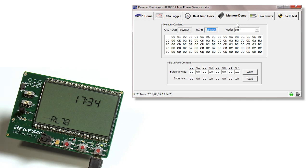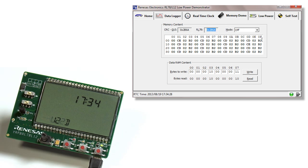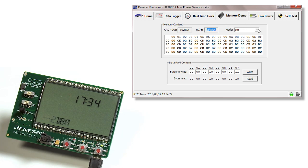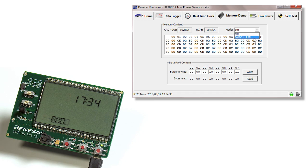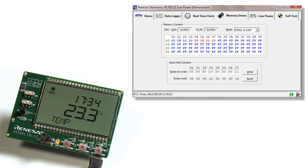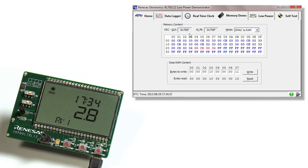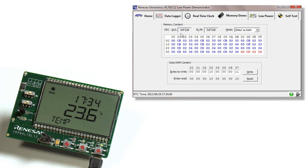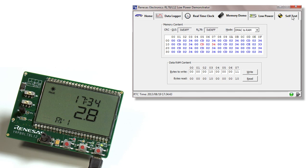In the memory demo tab, we can enable and disable the DMA to write into RAM. We start this off. You'll also see the CRC is running at the same time. This is the cyclic redundancy check. This feature can also be enabled or disabled in the self test tab.